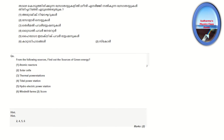From the following sources, find out the sources of green energy: atomic reactors, solar cells, thermal power stations, tidal power generators, hydroelectric power stations, and windmill farms.